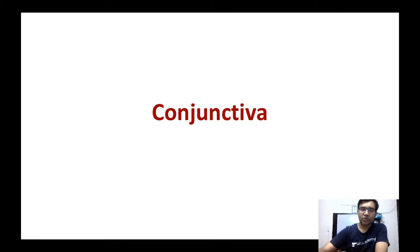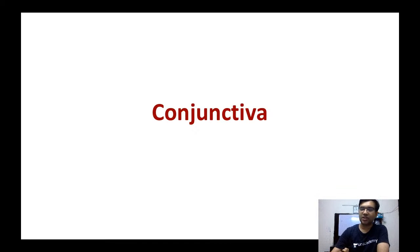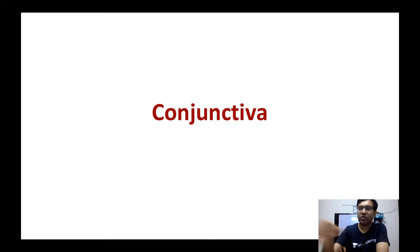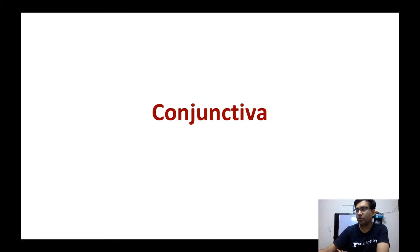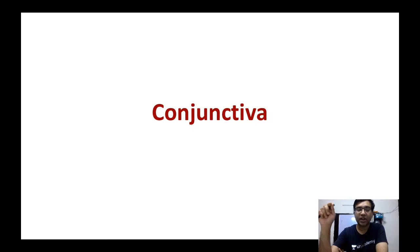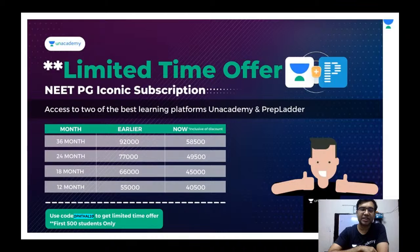Good evening everyone, welcome to this rapid fire session. Today we will talk about some important questions and concepts from the topic of conjunctiva. We have done two topics previously — retina and cornea — and today is the topic for conjunctiva. The session will follow the same format: we ask FCQs and then I provide the relevant explanation. I am Dr. Veneet Saigal.